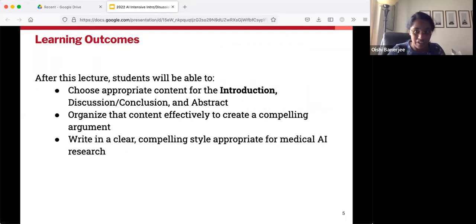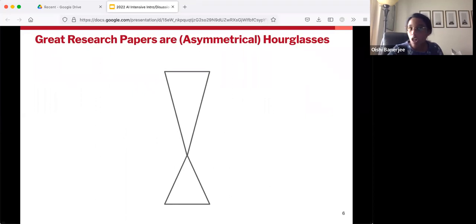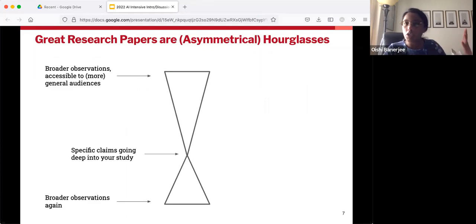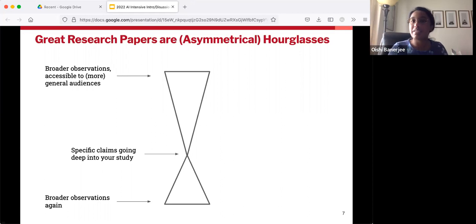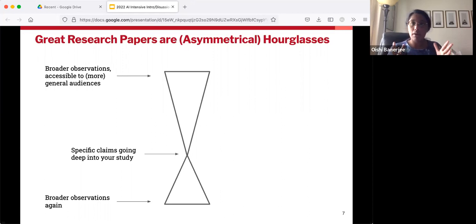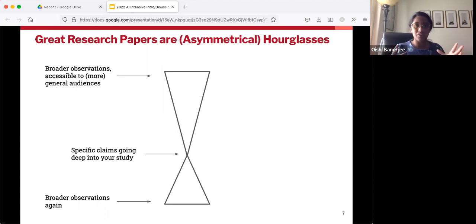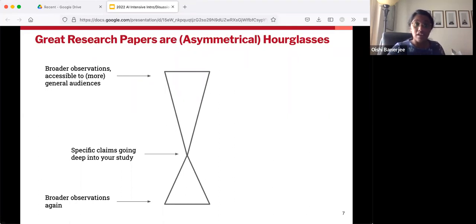So let's start on the introduction. I would argue that a lot of great research papers are like hourglasses. You start off pretty broad, talking to a general reader who maybe has not encountered your particular topic before. But as you get through the paper, you start introducing them more to your exact subject. You can start making quite specific, nitty-gritty claims, going deep into your particular field and study. But then at the end of the paper, you once again broaden out your focus to contextualize your research and make clear what the broader consequences of your work are.